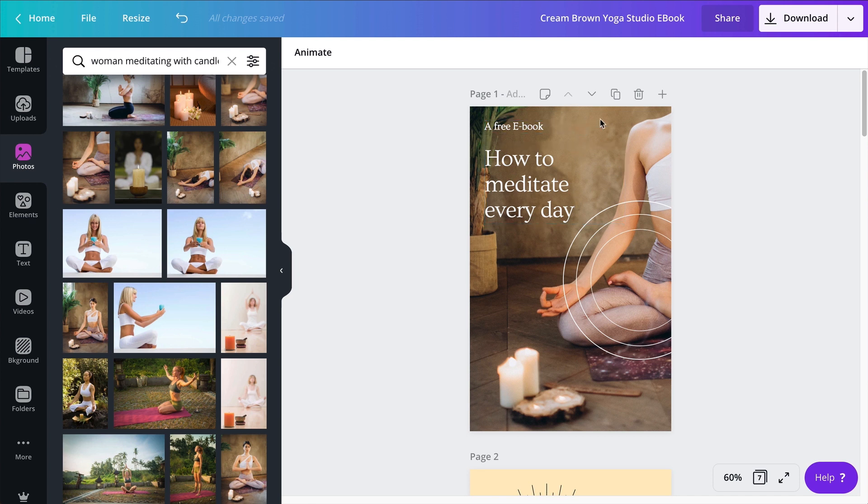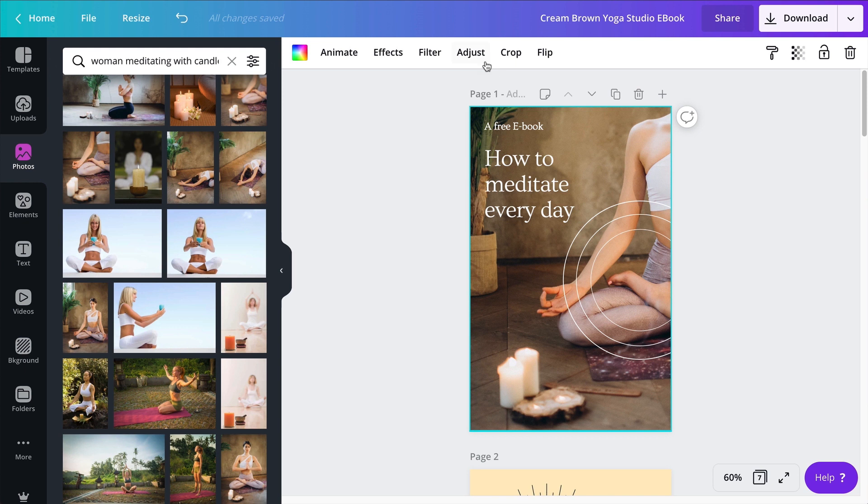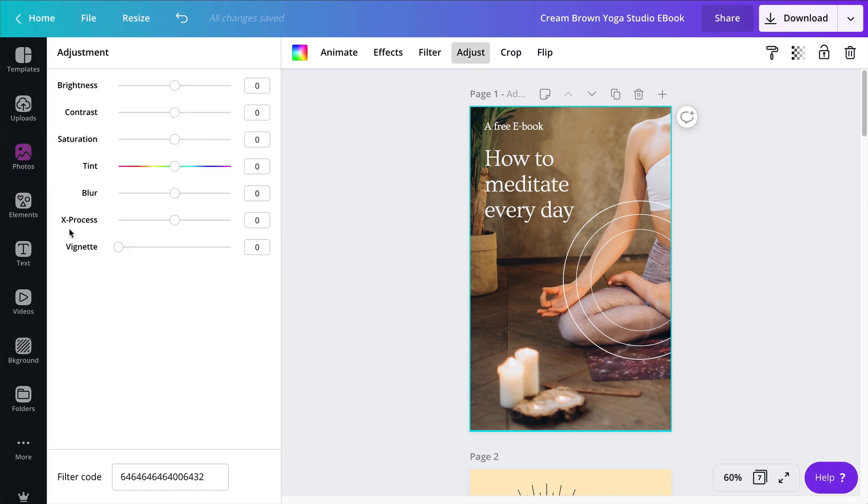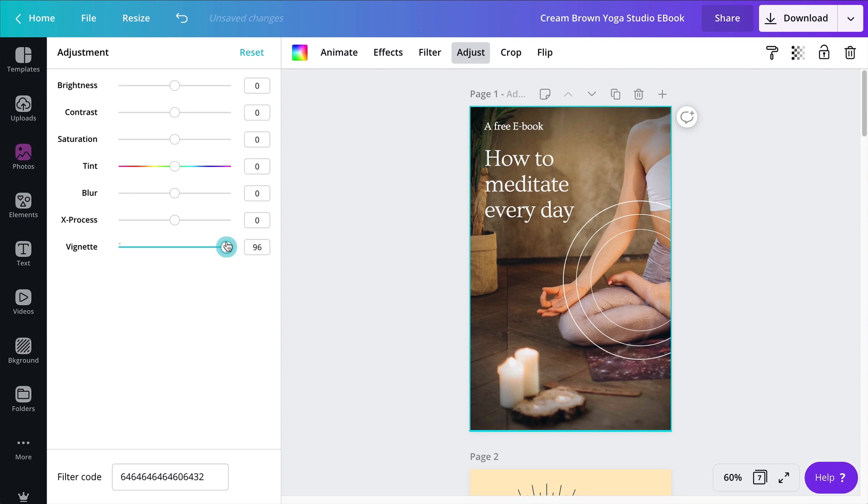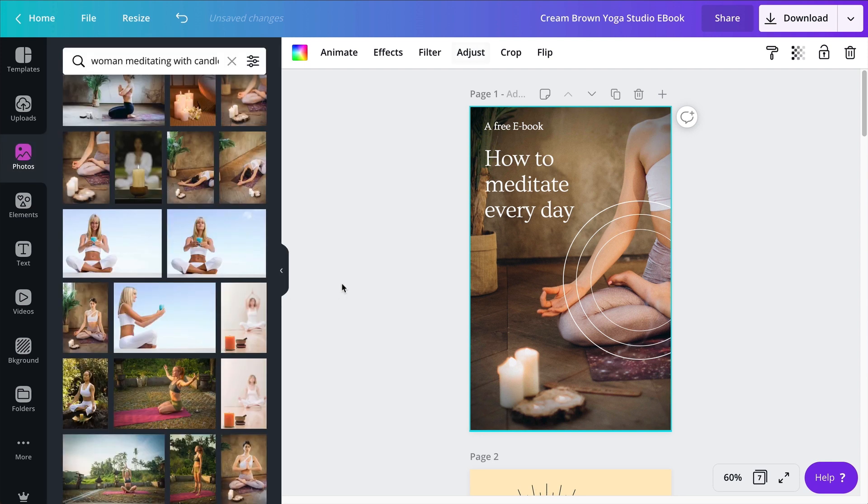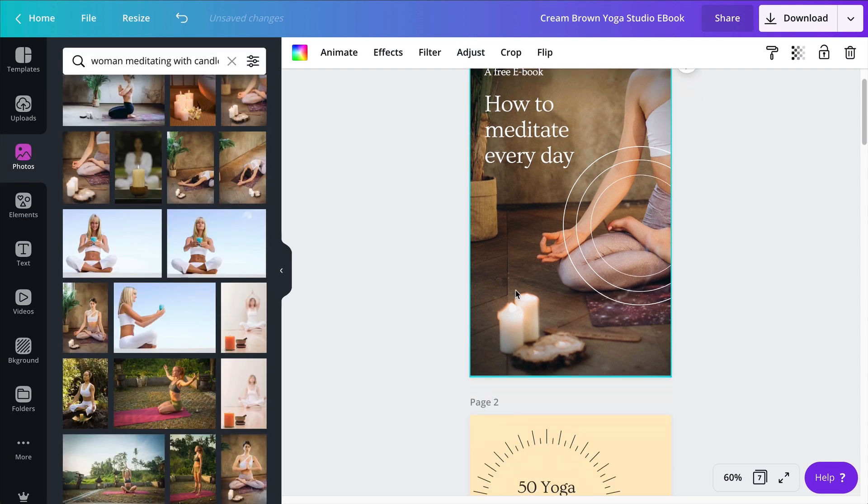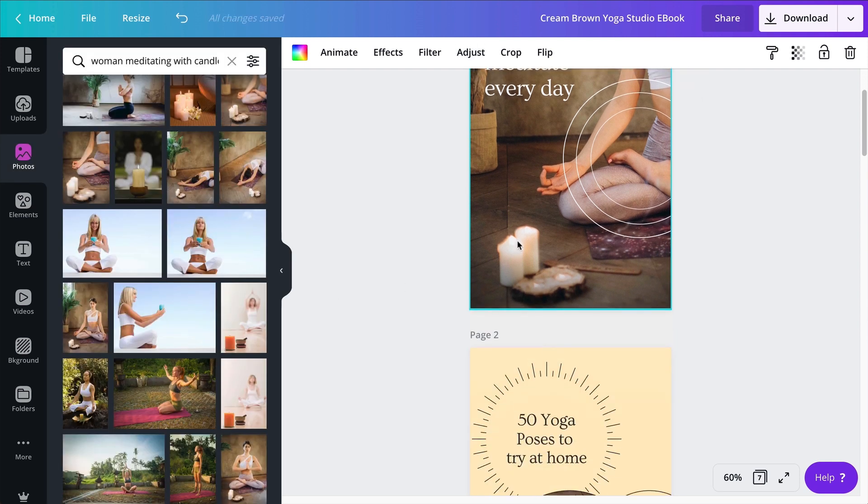Maybe the last thing I can do to tweak this first page is to adjust the photo and add a little bit of a vignette on top of it, so it's a bit darker around the edges like this. This looks great. All right, I have my first page, moving on to the second page.